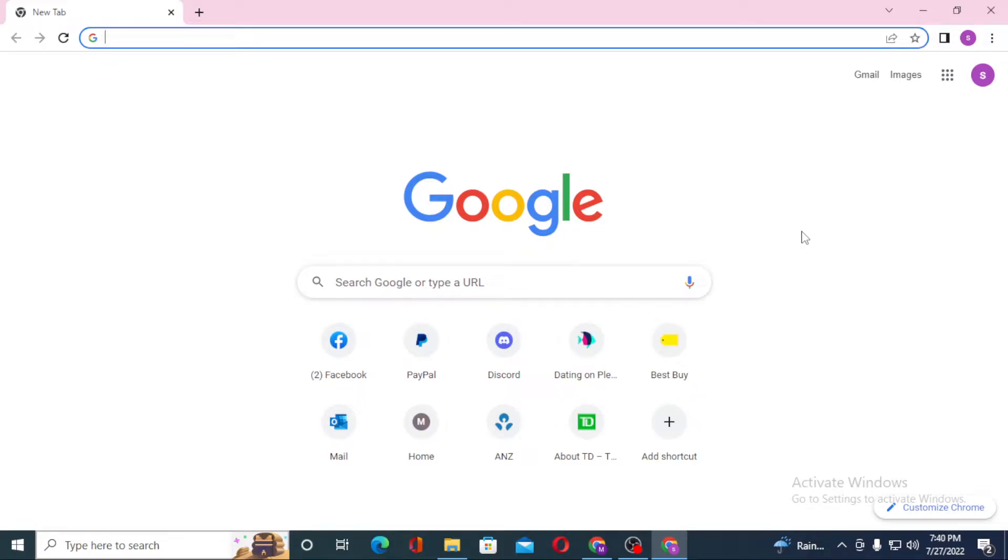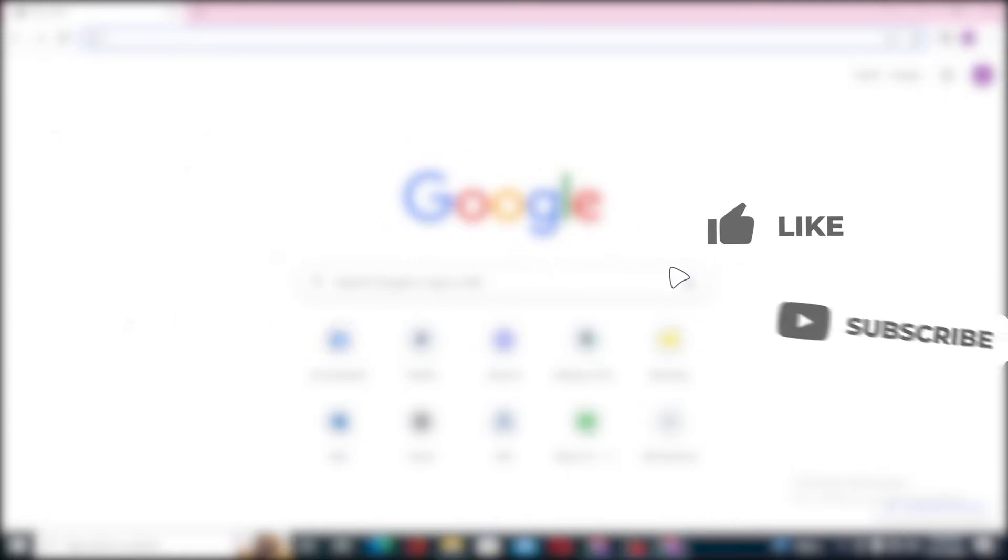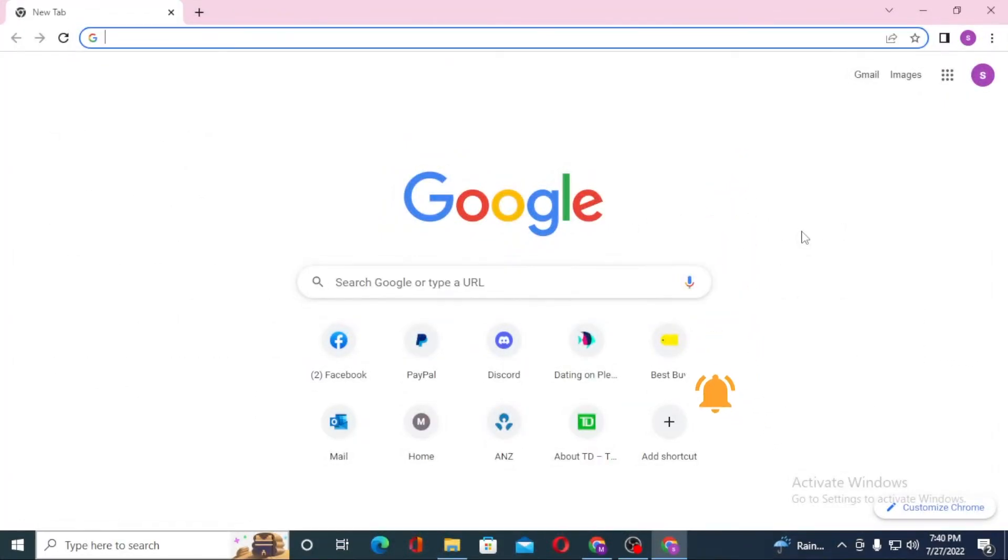Hello there, welcome to our channel Log Noobs Again. Hope you're doing fine. I'm back with another tutorial video, and today I'll be showing you how to change the password on your Microsoft account. Now without further ado, let's get started, but before that, don't forget to like, subscribe, and hit that bell icon for more videos.